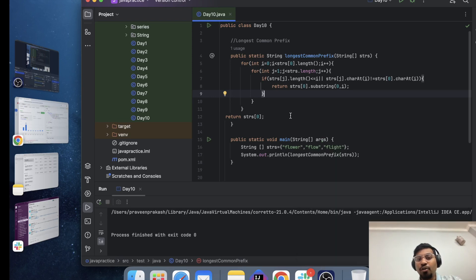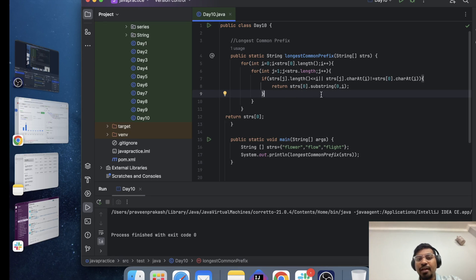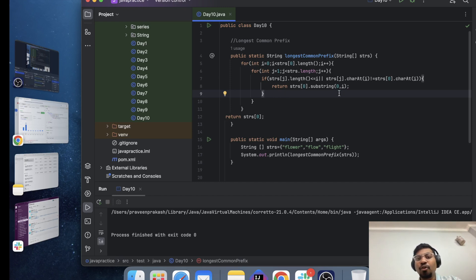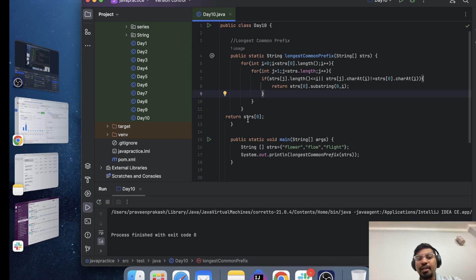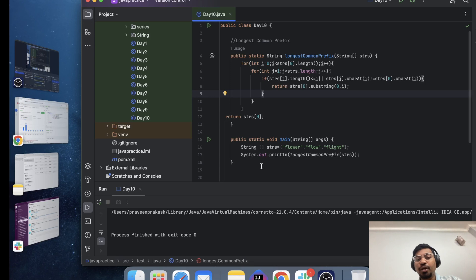Basically if there is a common character then it's then the loop should go on otherwise loop should get disrupted because there will be no common thing so there will be no logic to move forward. So we return strs zero dot substring zero to i, the common character from the index zero. And if there will be no common thing then it should return strs zero because we are talking about the prefix so prefix always starts from the zero.